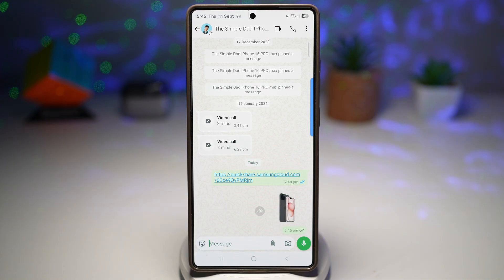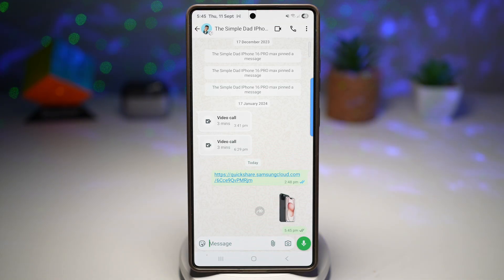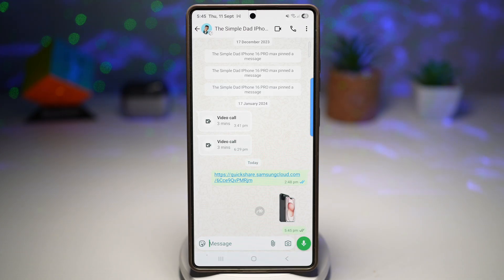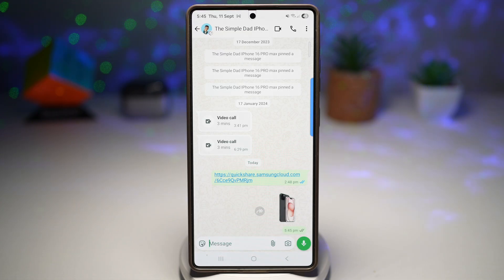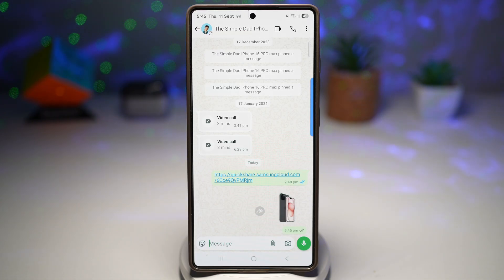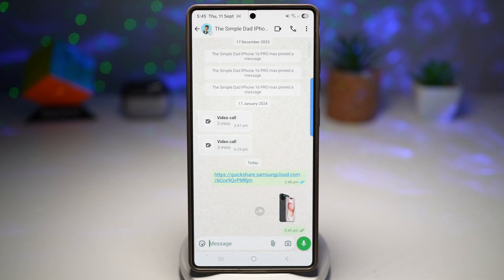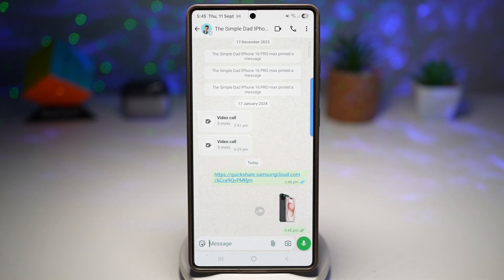No need for third-party apps or complicated Photoshop work. You can build your own personalized sticker pack on the fly — a funny meme for group chats, inspiration quotes for daily motivation, or even a pet's face as a reaction sticker. It adds a unique touch to your conversation and makes your messaging experience more expressive and personal.